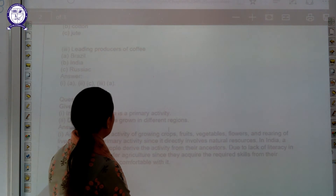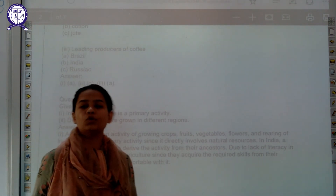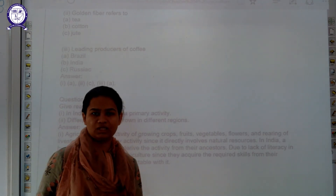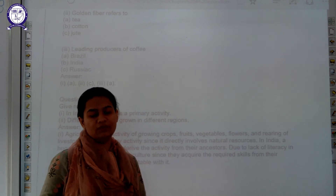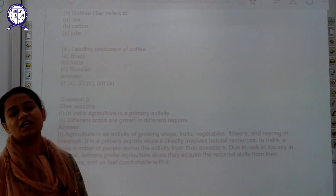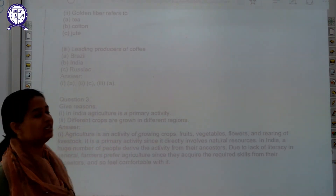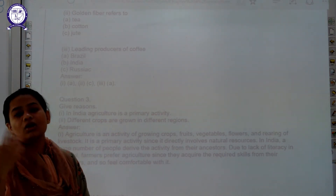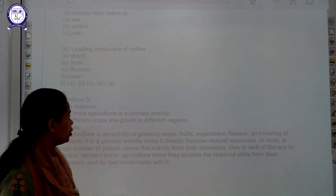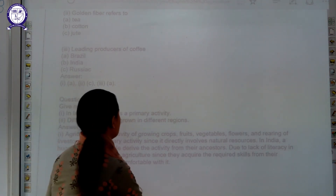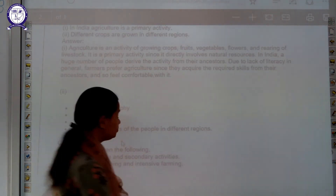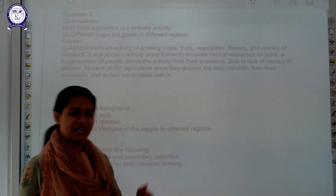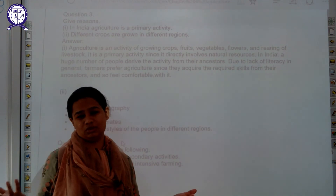The next question is give reasons. First: in India, agriculture is a primary activity — because most of the people are engaged in sowing seeds and extracting crops, meaning most people in India are involved in agricultural activities, so agriculture is the primary activity in India. Second: different crops are grown in different regions — because different crops require different types of soil, climate, rainfall, and features for their survival.